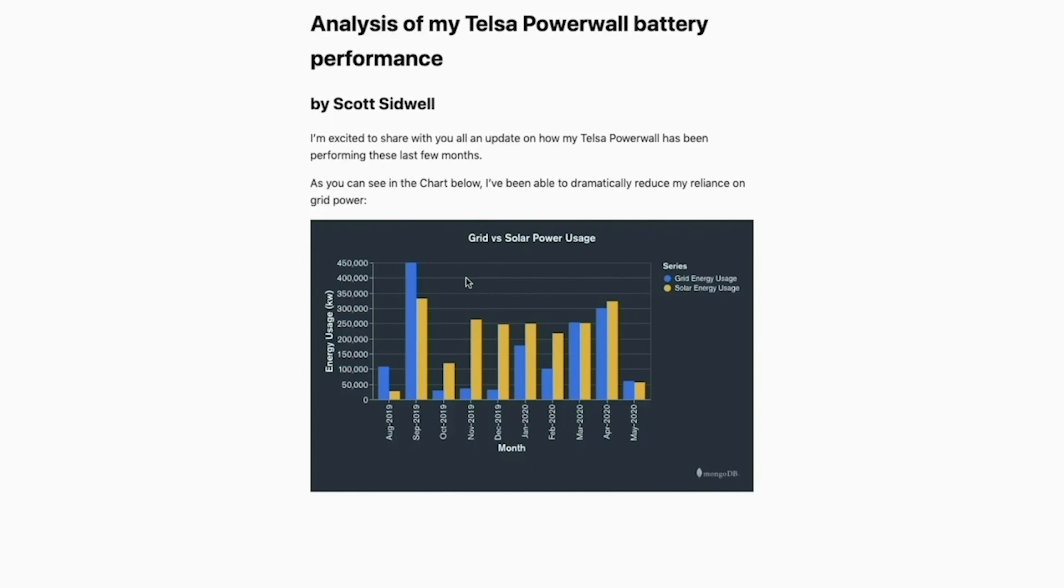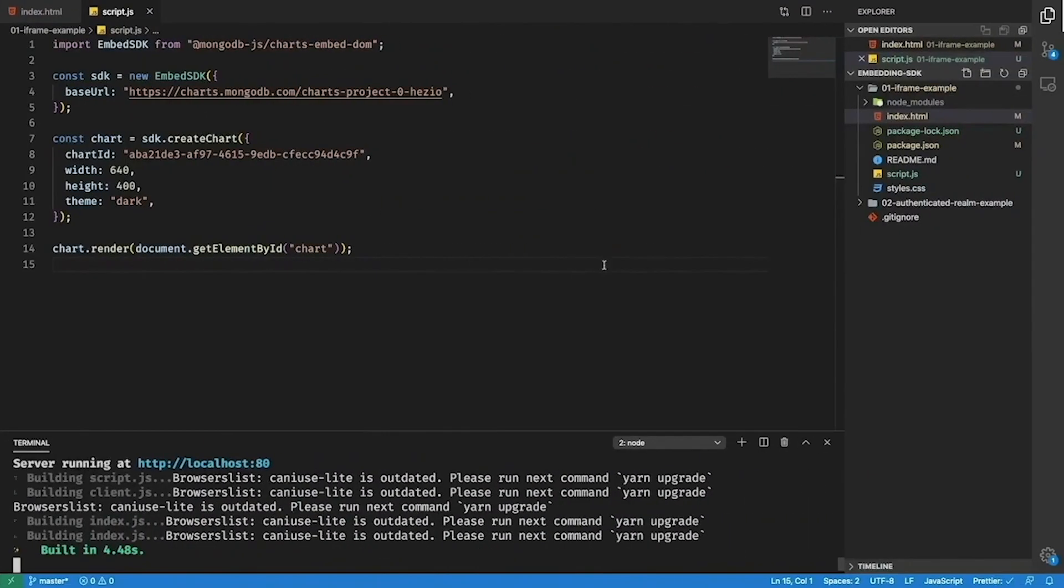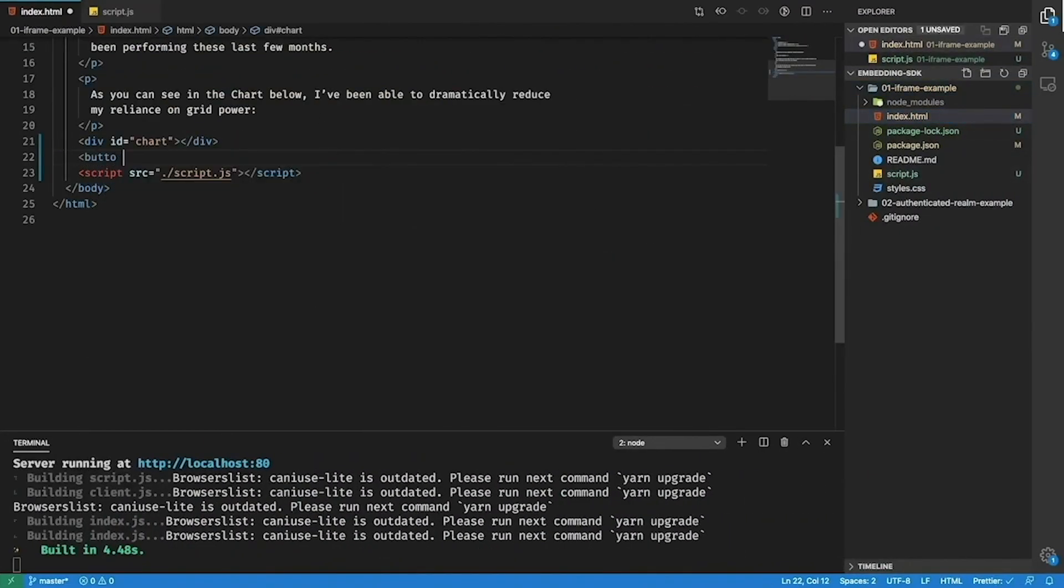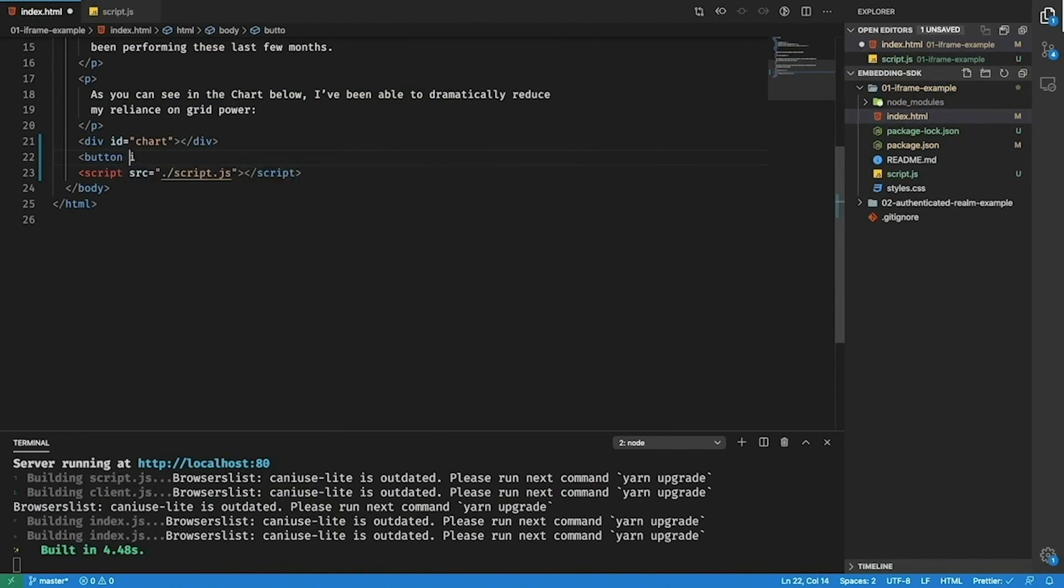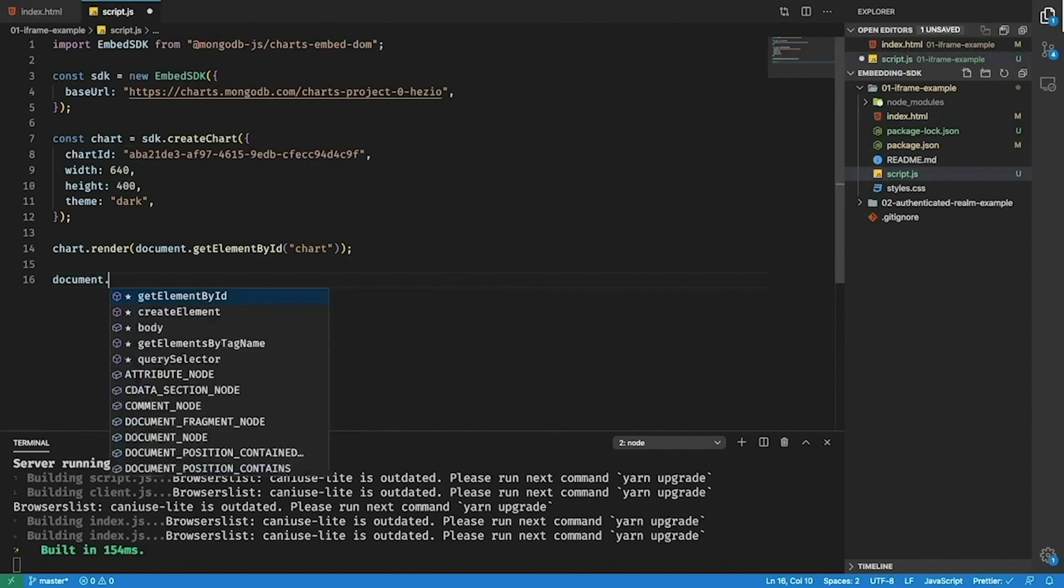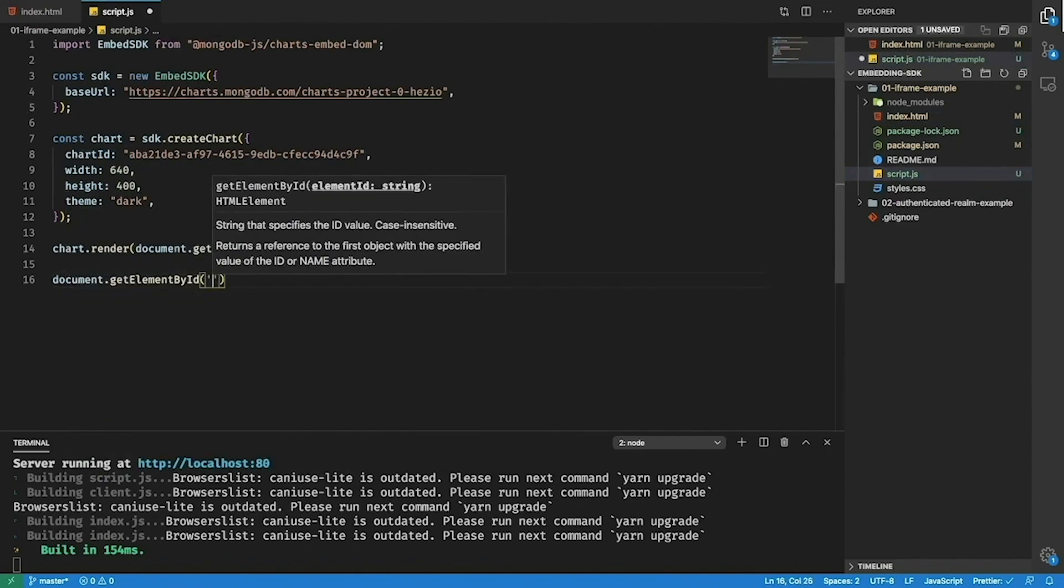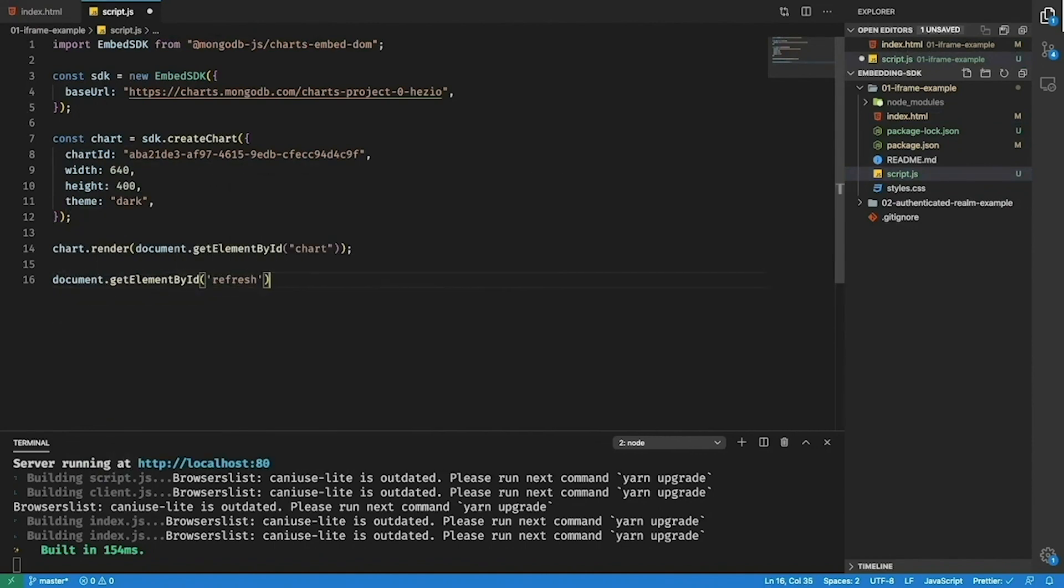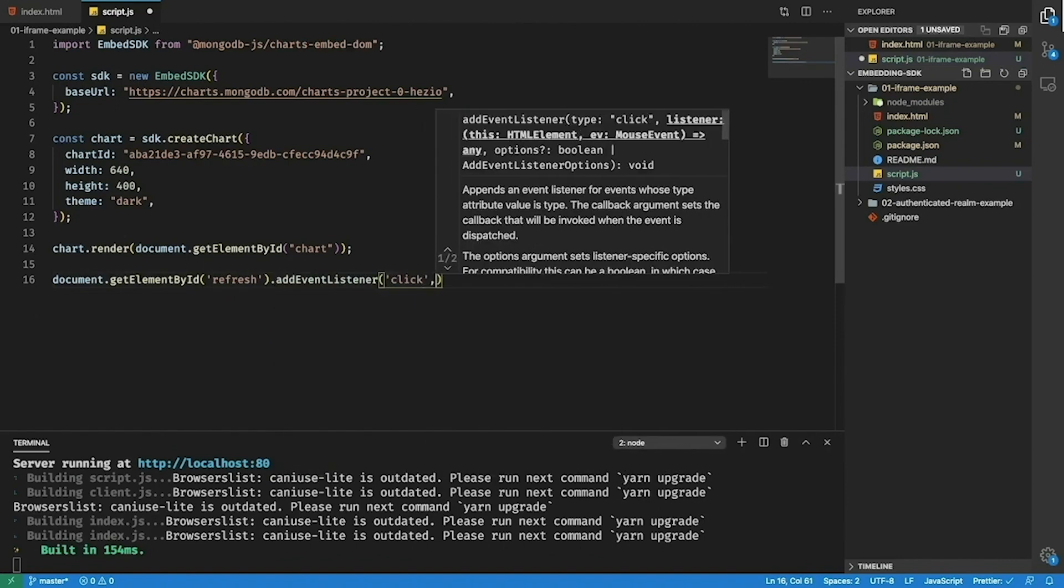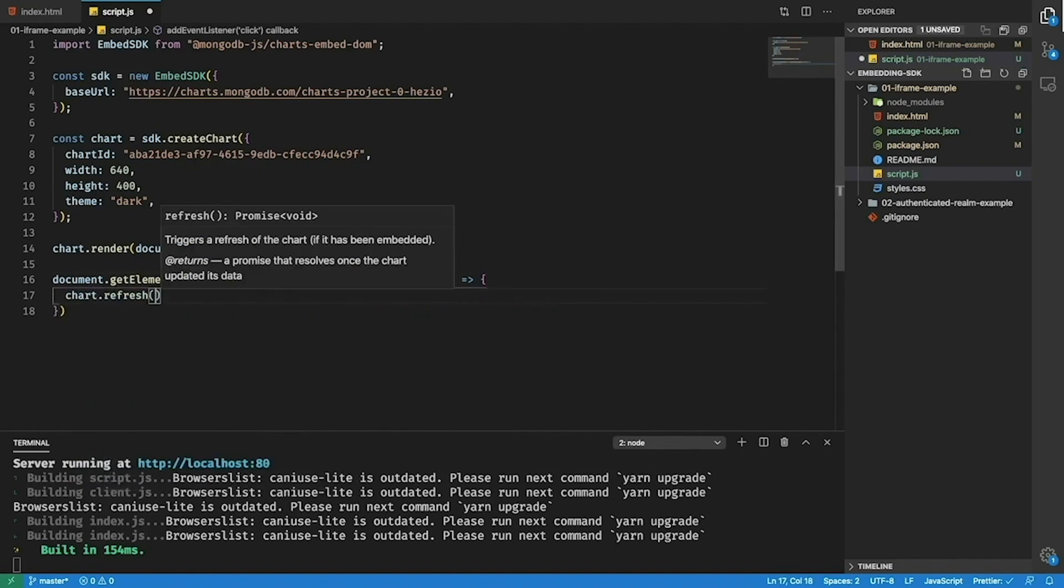The first thing that I want to do is add a button that will allow a user to refresh this chart on demand. So to do this I'll go back to the index.html. I'll add a button with an ID of refresh and now I'll go into my script file and I'll find this button I just created and here I'll add an event listener so that when this button is clicked we'll call chart.refresh.